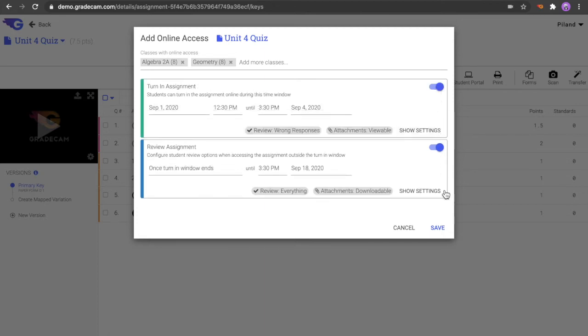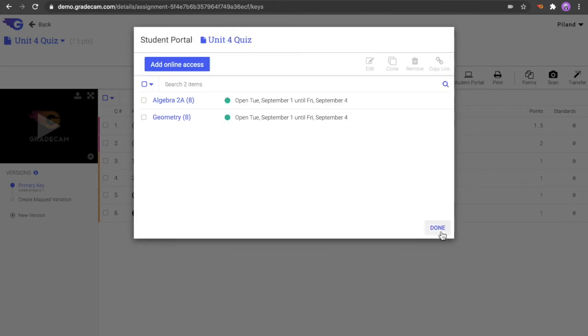After adjusting your settings, select Save to publish the assignment to the Student Portal.